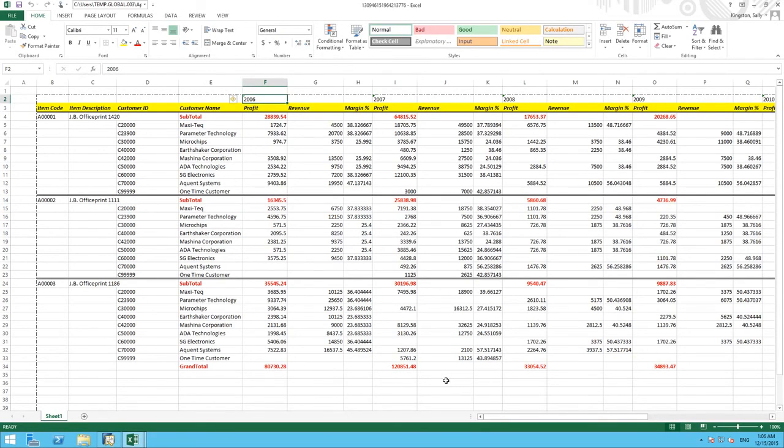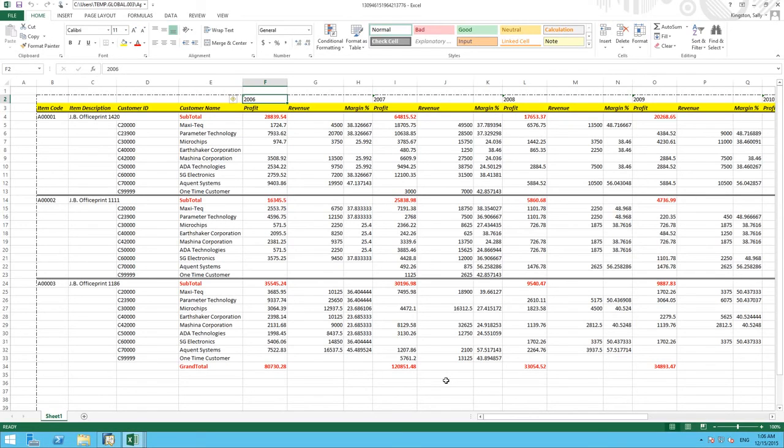So here we have demonstrated a very simple way to create a report using our interactive analysis designer tool and the powerful features of Microsoft Excel.